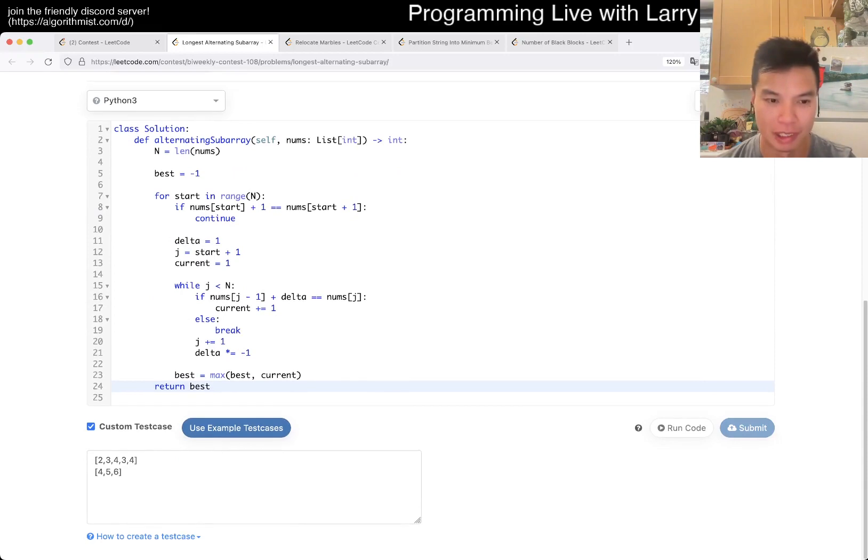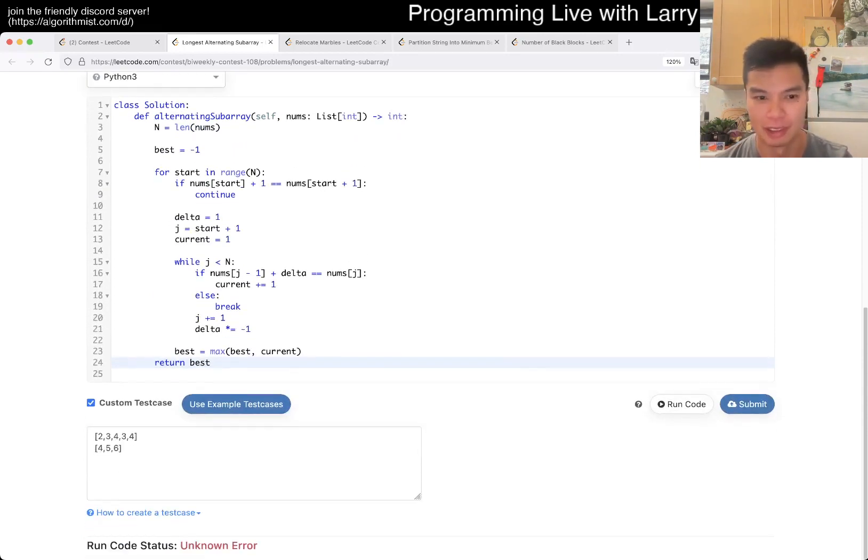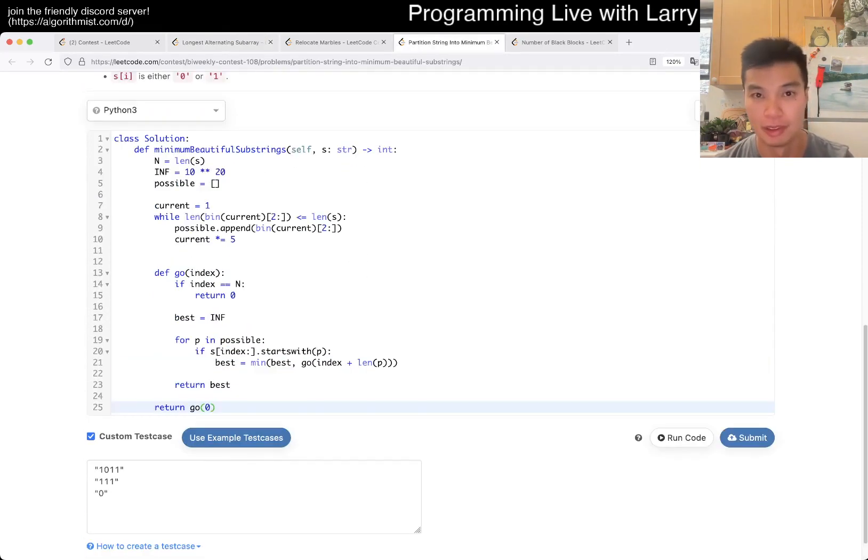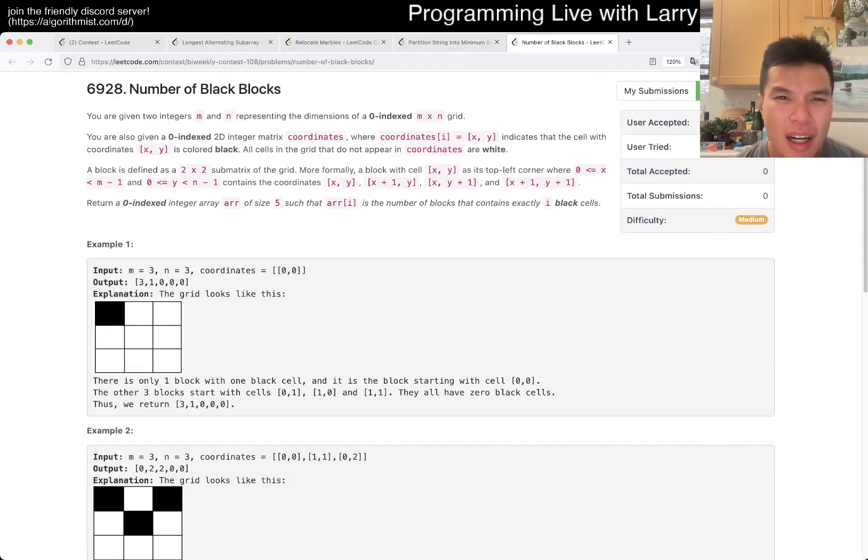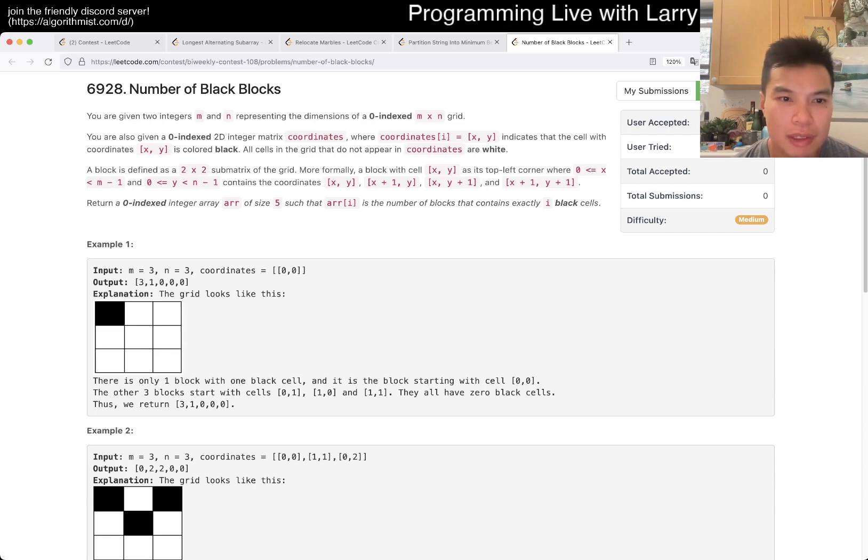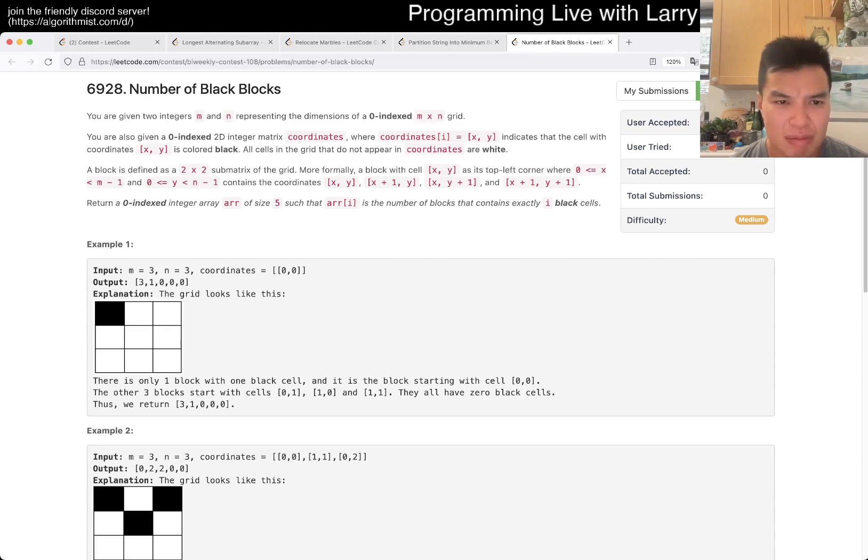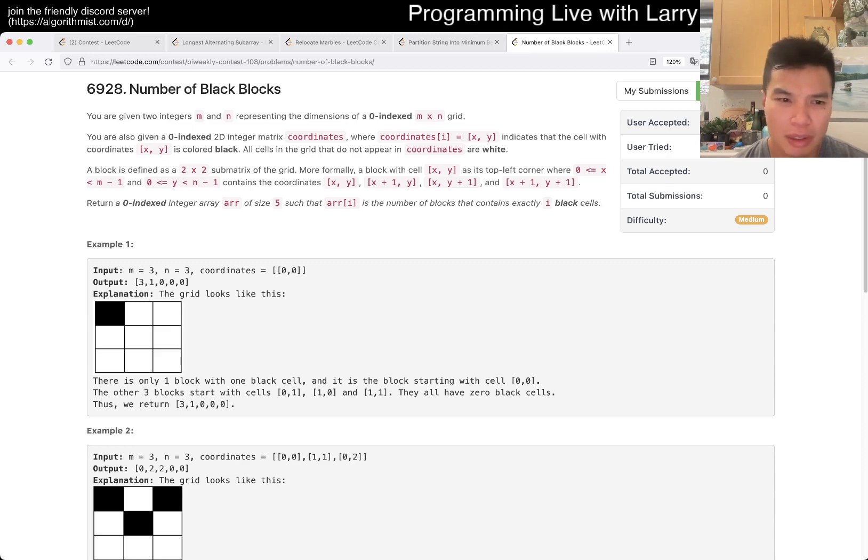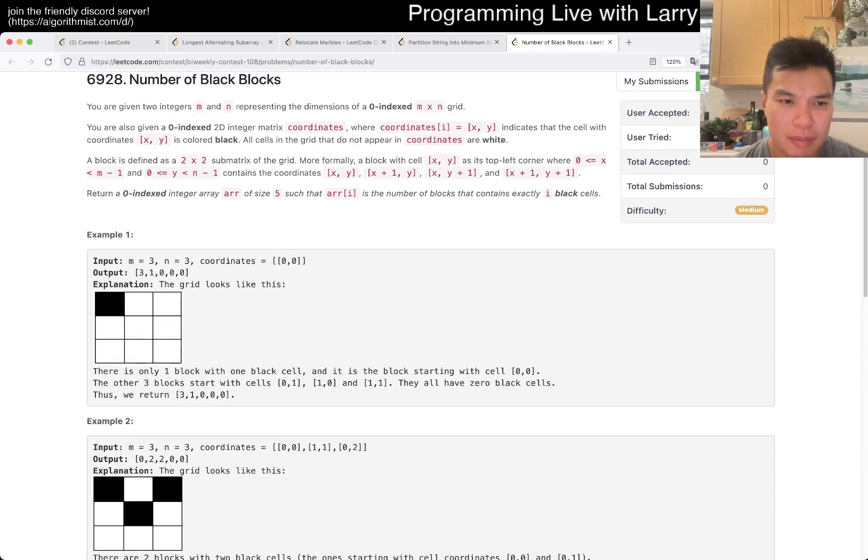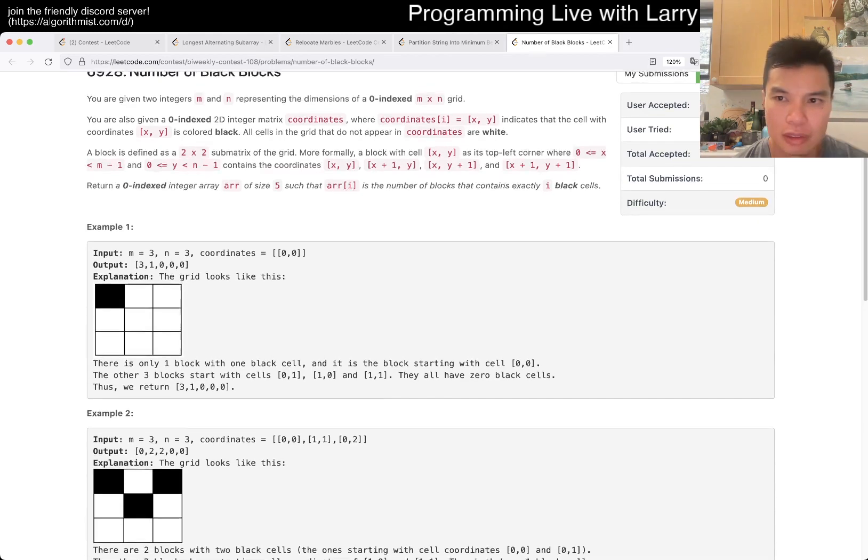Should be ideally right, but it's still not running anyway. So I guess we'll never know. All right, let's get you four. Okay, so there's some black cells. Okay, block is two by two. Number of blocks that contains exactly like so. So three blocks contains zero.